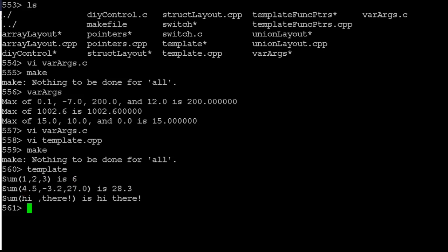So it goes through and calls sum on those three integers. One, two, three and get six. Calls it on those three floats and gets 28.3, which I hope is valid. It looks about right. Calls it on those two strings and it concatenates them together. Yeah. So it is actually appearing to work on a variety of different data types with different numbers of parameters.